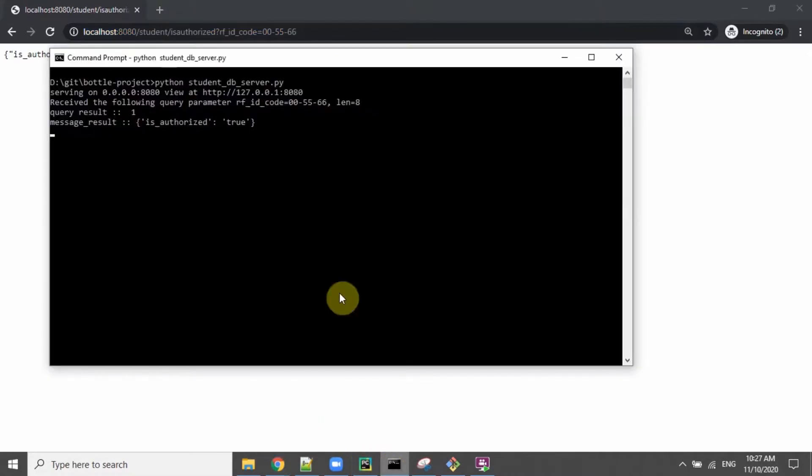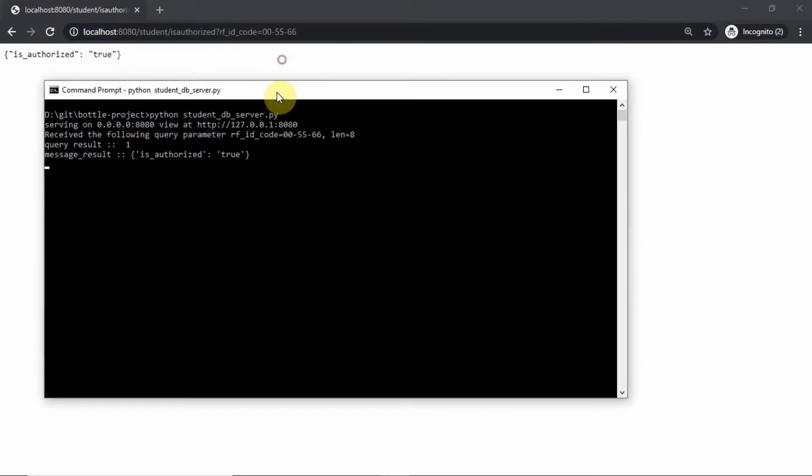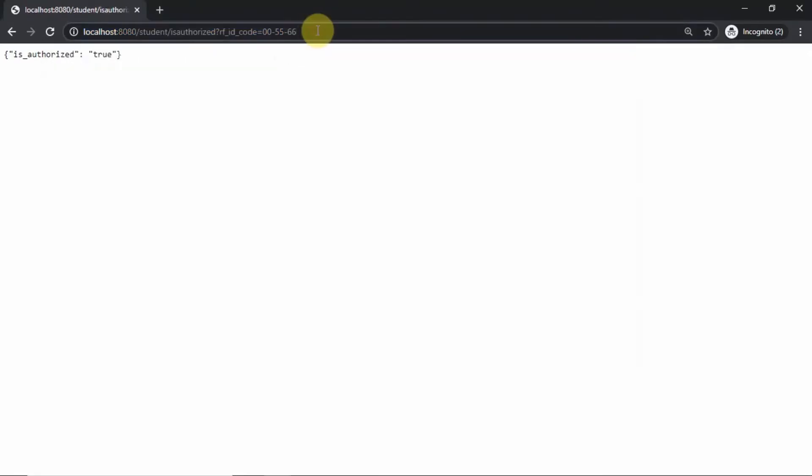In this particular example, we see that the application has this following URL and it is running locally in my laptop.